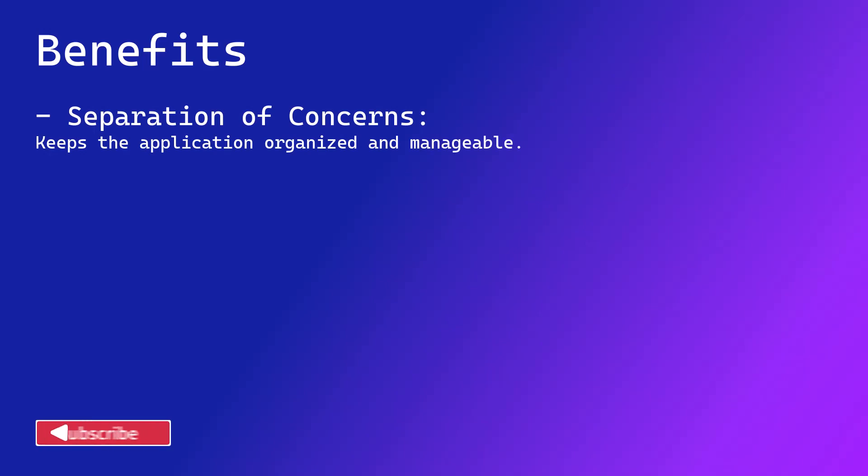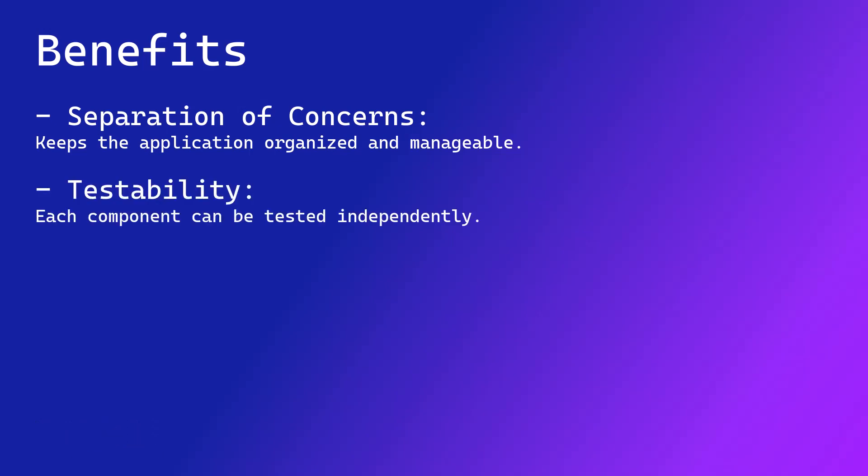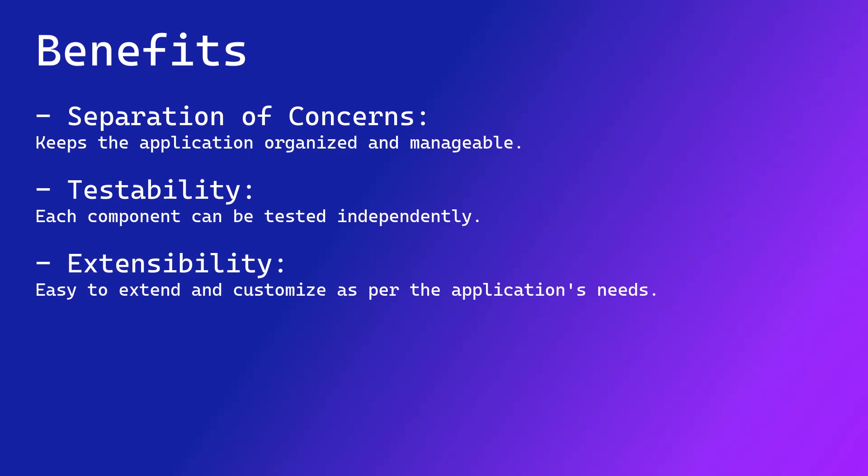This separation keeps the code base well-organized, making it easier to manage and maintain. Additionally, it enhances the testability by allowing each component to be tested independently. ASP.NET MVC also allows developers to easily extend and customize it per the application needs.